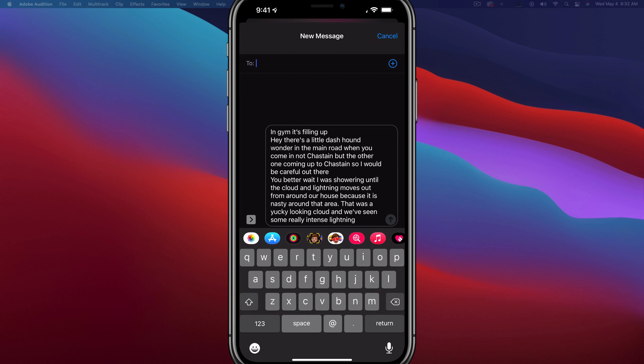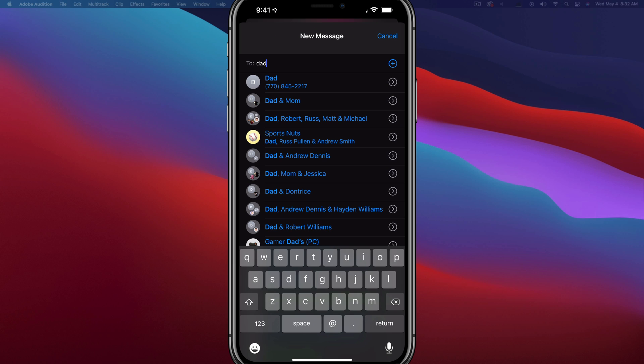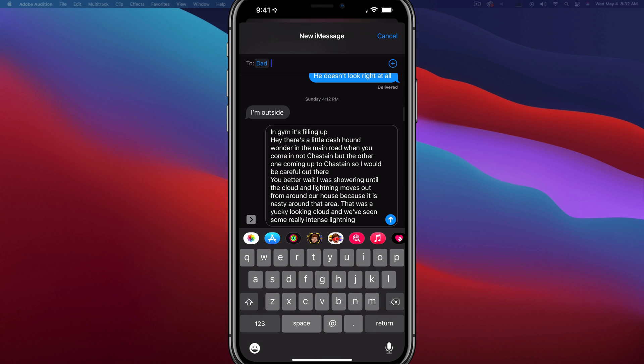And then if you just tap on that arrow there, it will bring up a new message thread where you can type in the person that you want to send that message thread to.